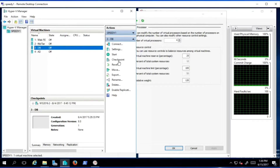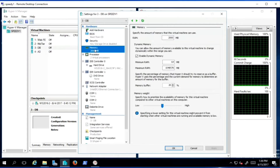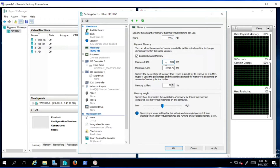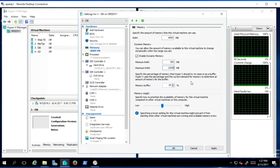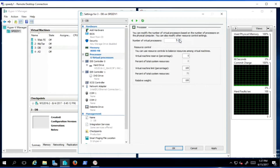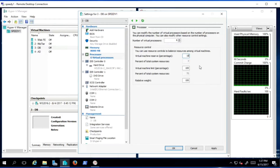For the database, memory definitely needs to be higher. We've got dynamic memory enabled; the minimum RAM will settle to whatever it needs, and it may never reach that minimum. For the maximum, we want to give it twelve gigabytes — we know databases need a lot of memory. We'll leave its memory weight alone. For processors, we're going to give it six, because people will be doing analytics. I'll reserve ten percent, giving it about seven percent of total resources, and leave the virtual machine limit and relative weight as-is, then apply.